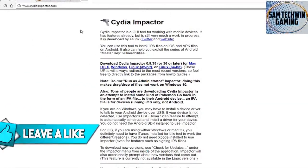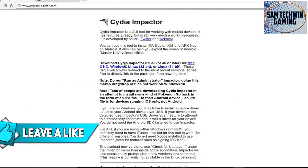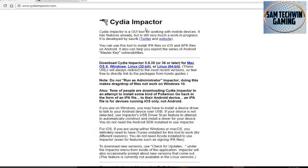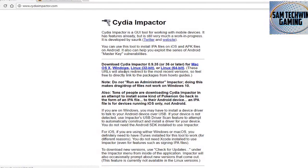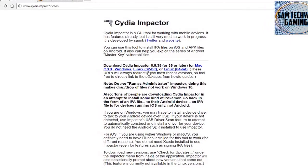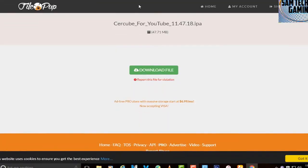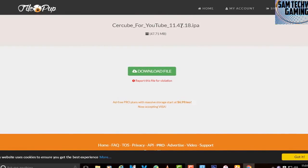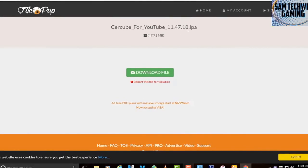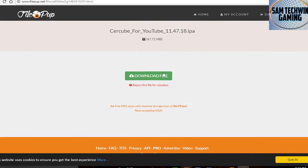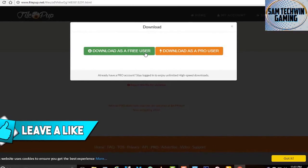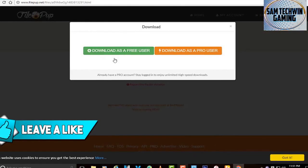First of all, go to your browser and go to the app — the link is mentioned in the description. Once you go to this website, this is a program used to sign applications, available for macOS X and Windows. Download it as your preference. There's also a second link which is SereCube for YouTube 11.47.18 IPA — just click on 'Download File' and then 'Download as a free user' and it will begin downloading to your computer.